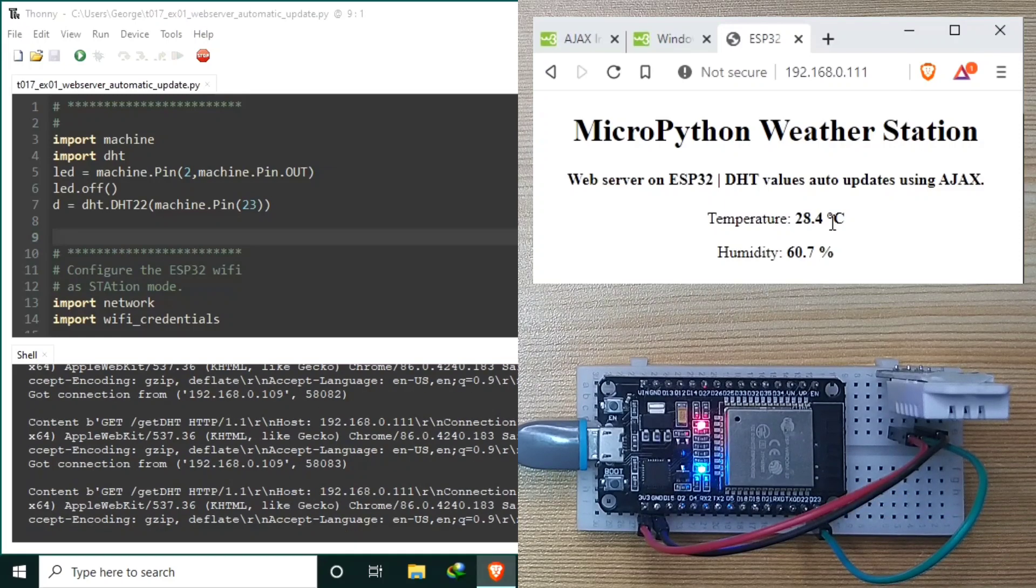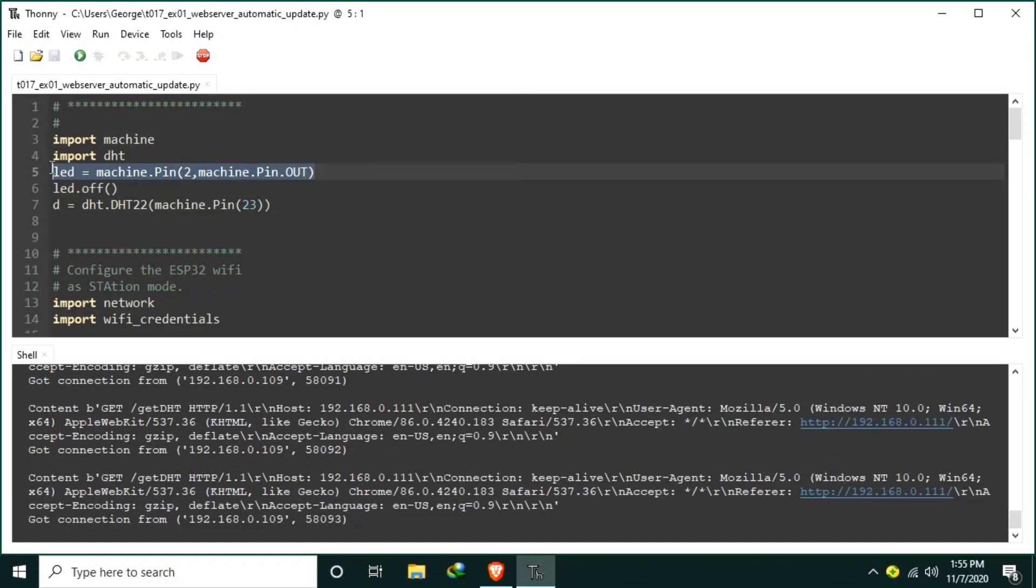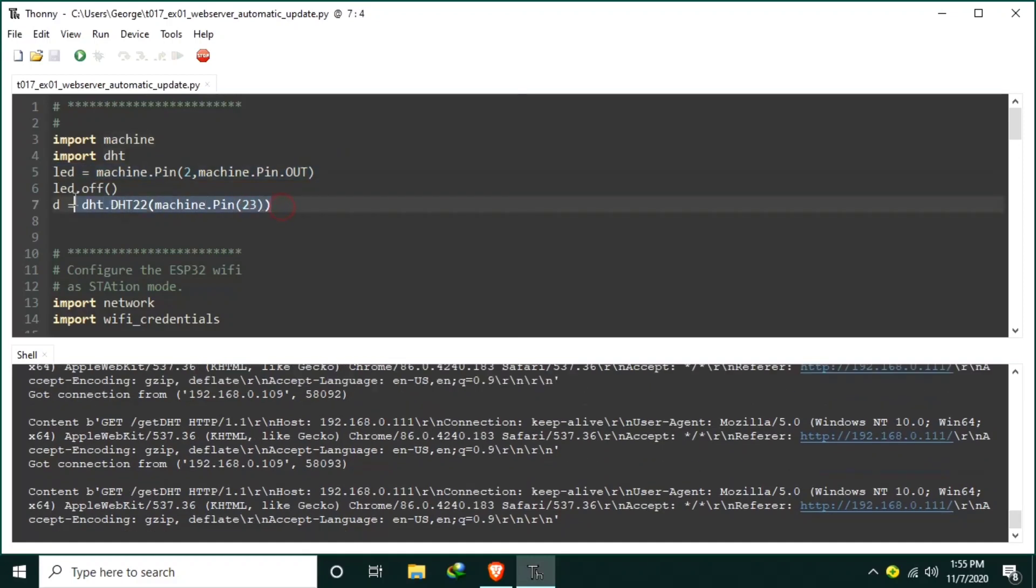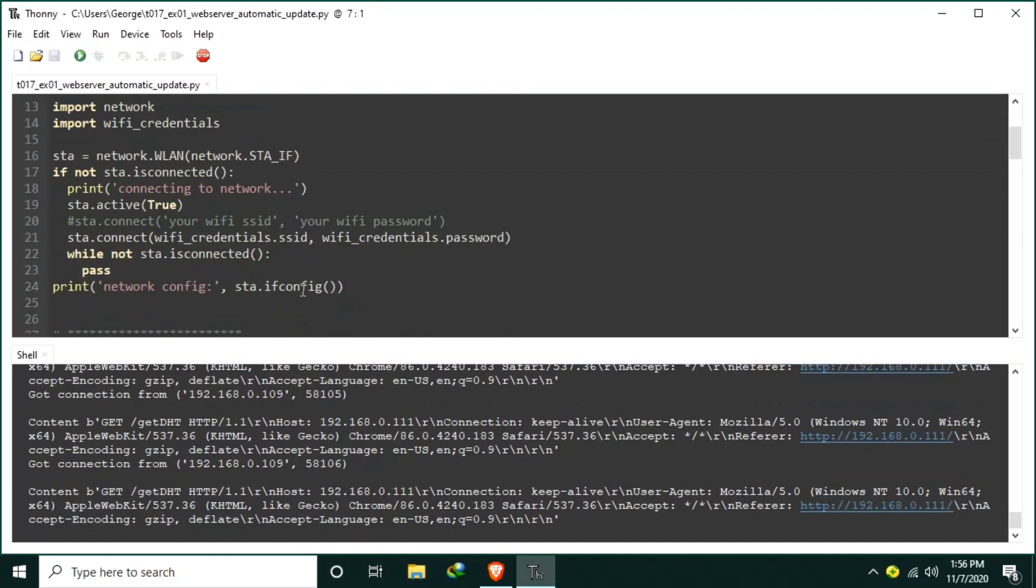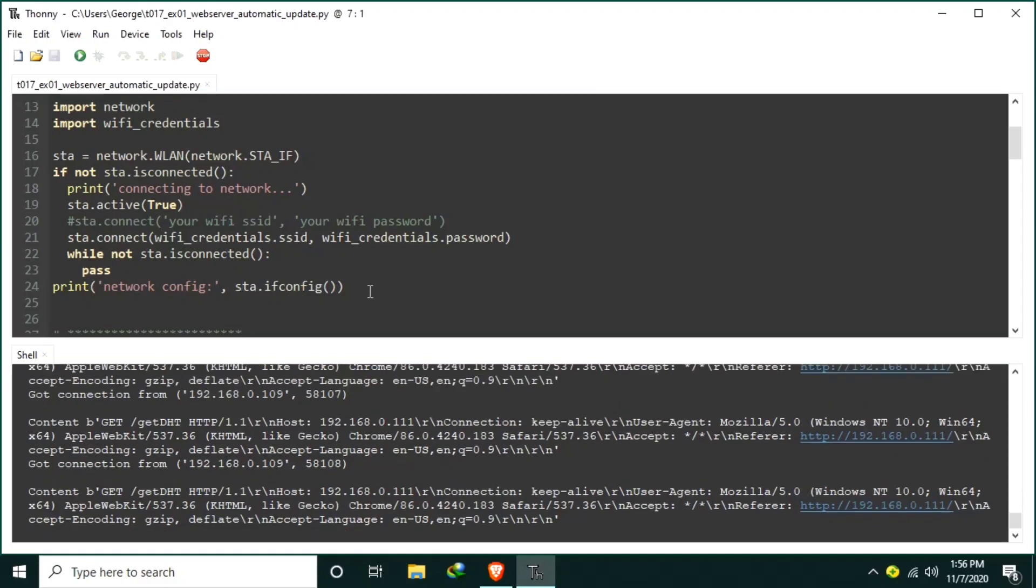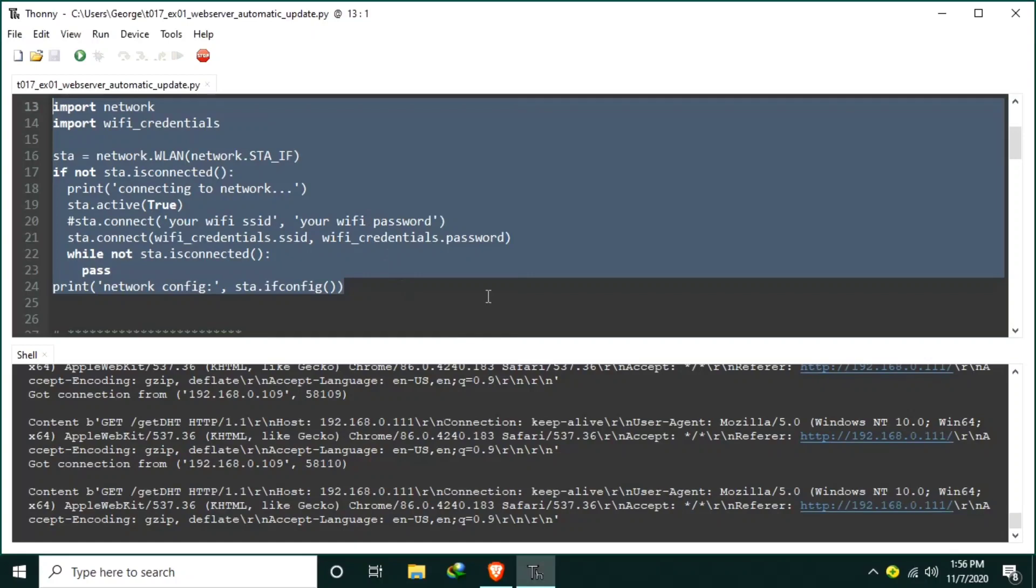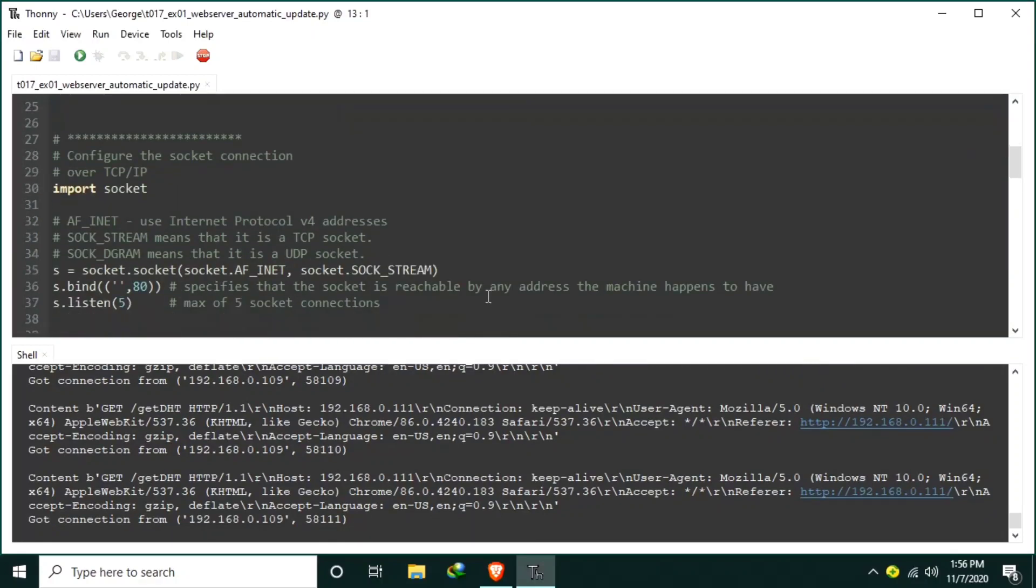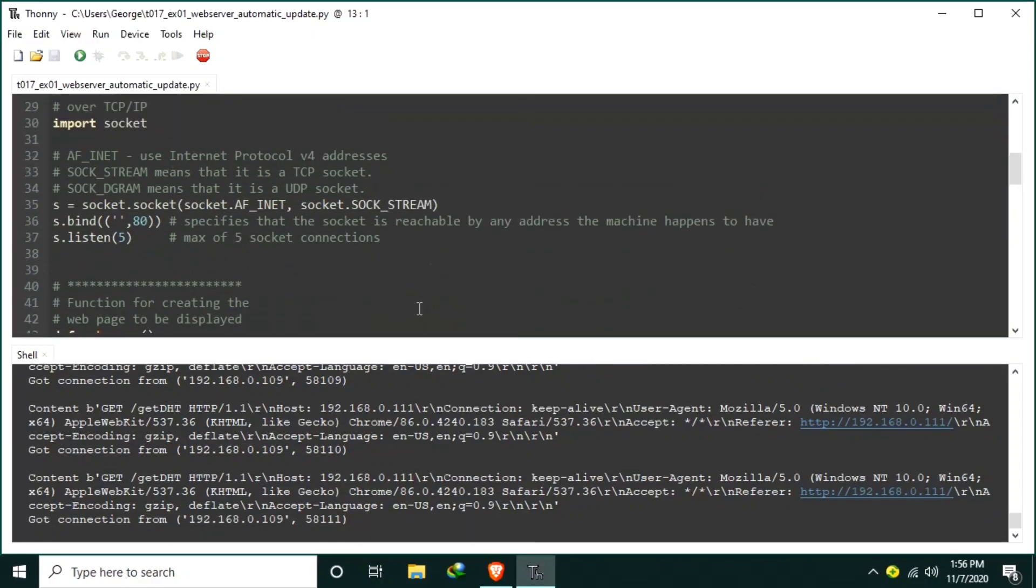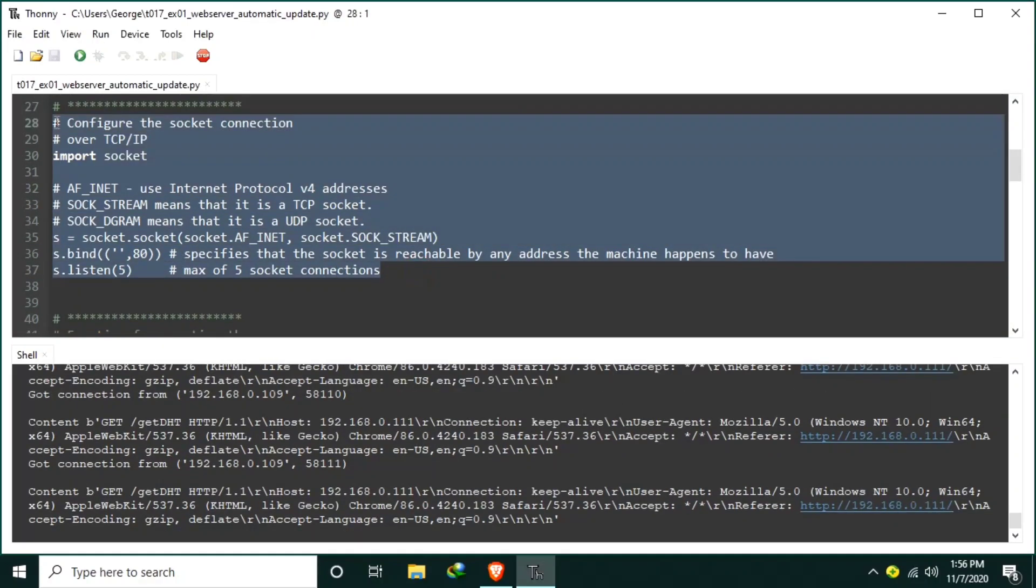Now let's try to dissect the source code. First, we begin by configuring the LED pin and the DHT sensor. Then we configure the ESP32 WiFi station and let it connect to my WiFi router. Then configure the socket connection.